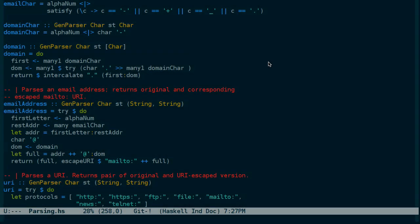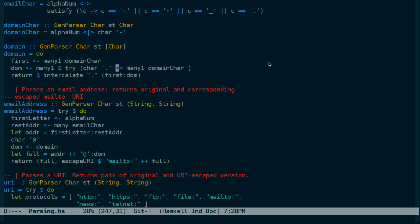Again, domain is defined just above this function as first one or more domain characters, which are either an alphanumeric character or a dash. And then one or more dots and one or more domain characters. Essentially, a domain is alphanumeric characters and dashes separated by dots.